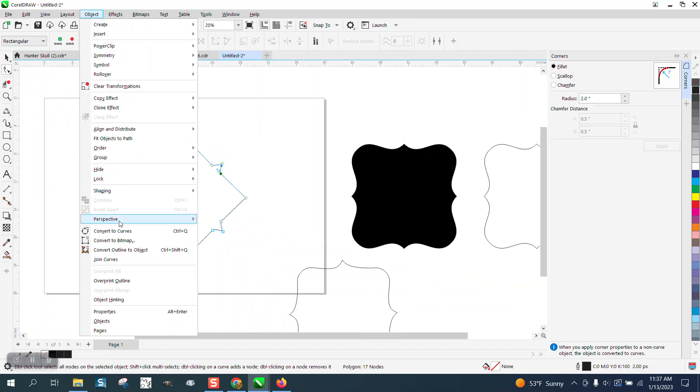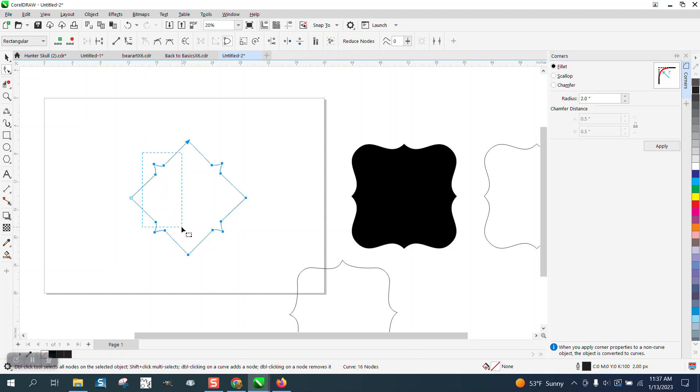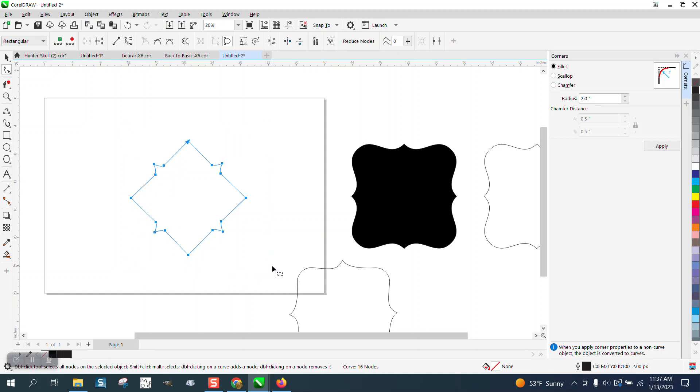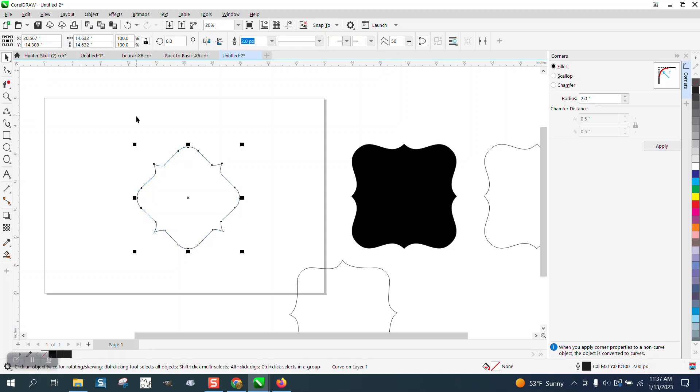Then you could convert the whole thing to a curve, grab your shape tool and select all your nodes, hold down your shift key and deselect all your nodes, then hold down your shift key and deselect those inner ones and then go over here to your corners and you've got somewhat that effect but it's not as good, it is not as quick and it's not what he wants.